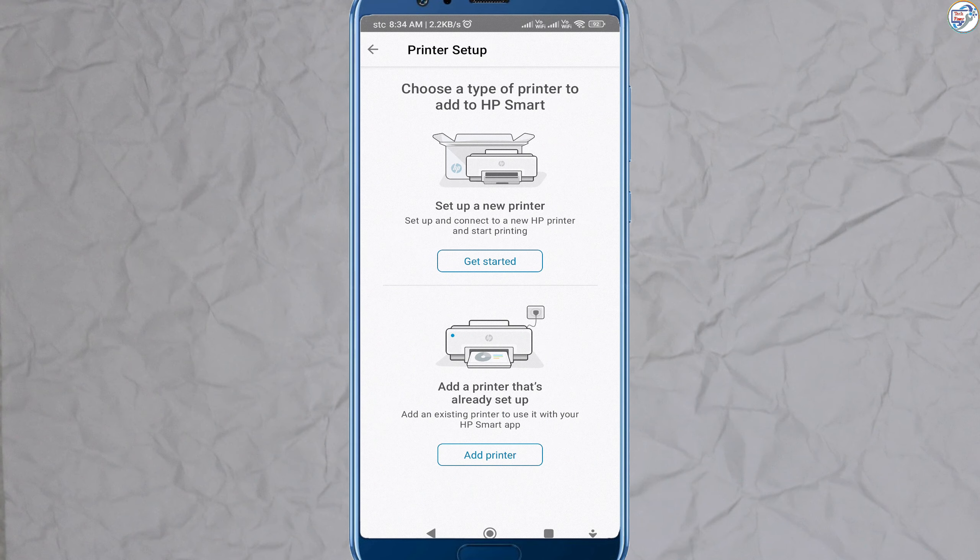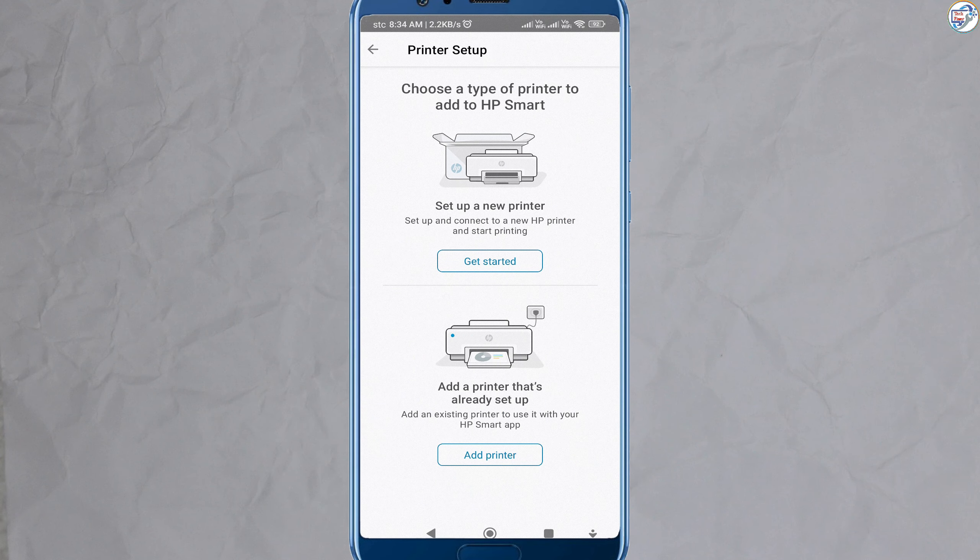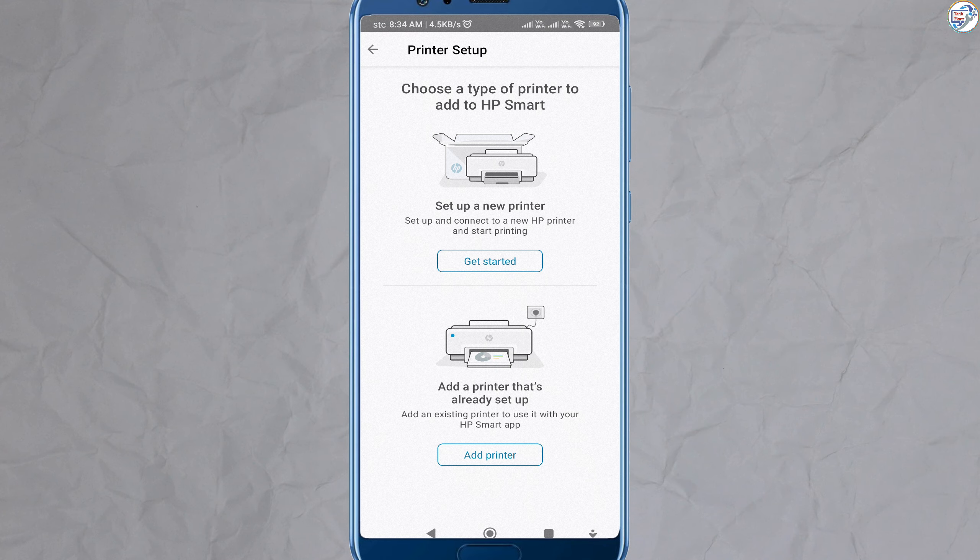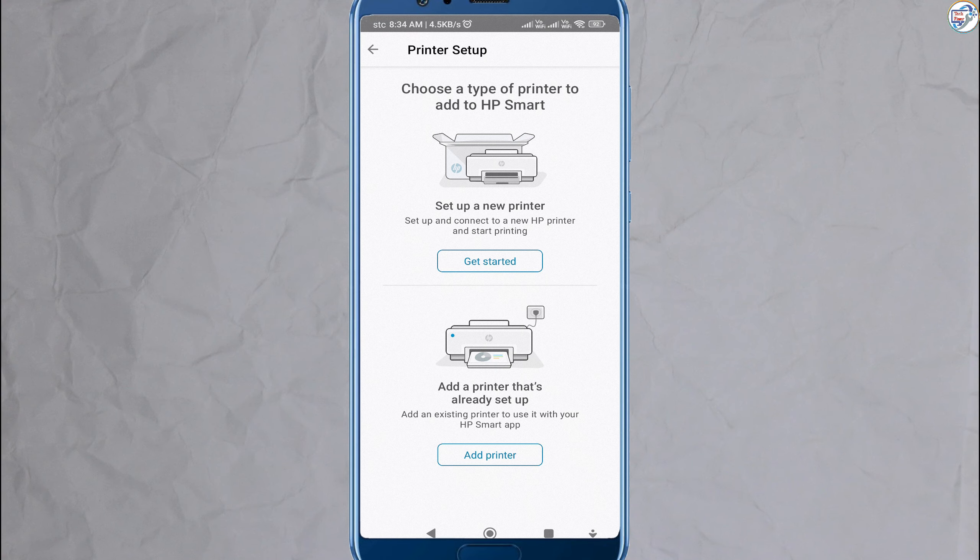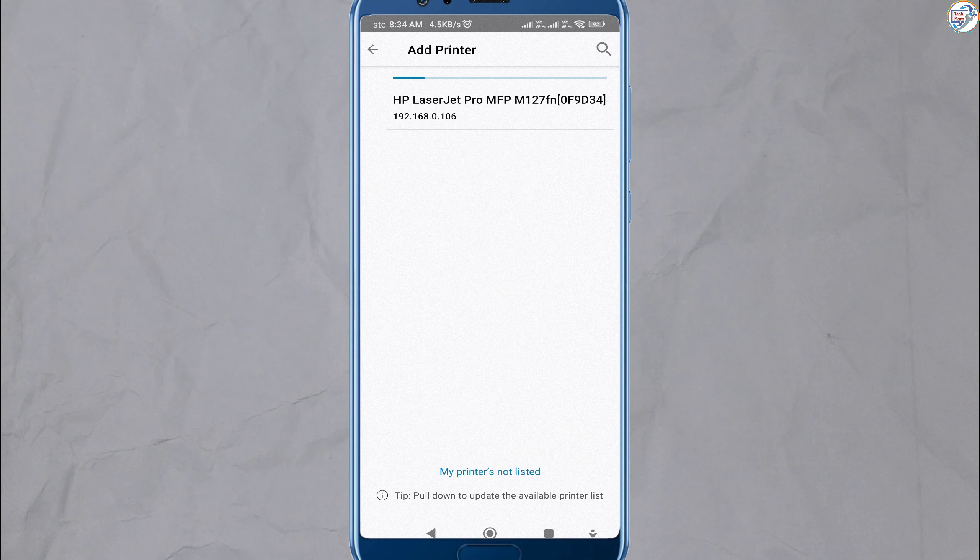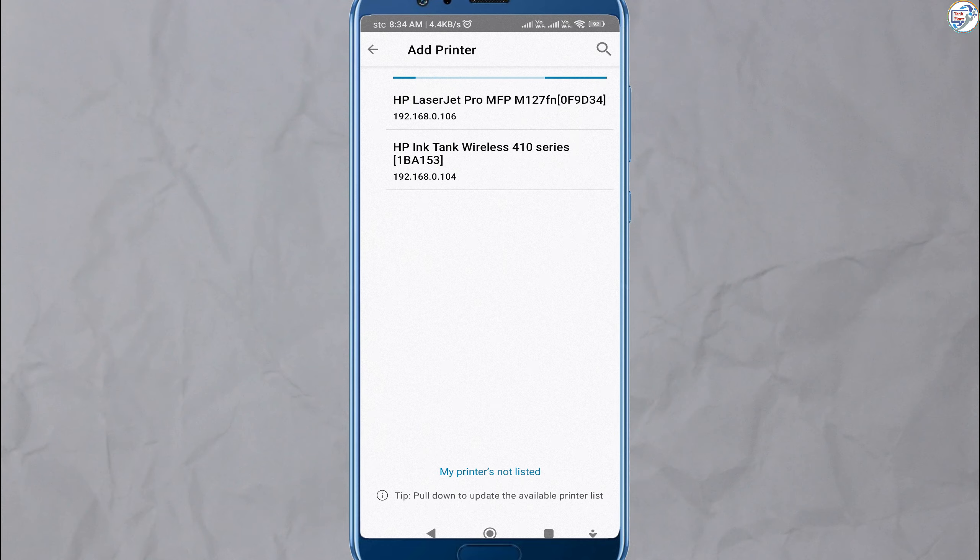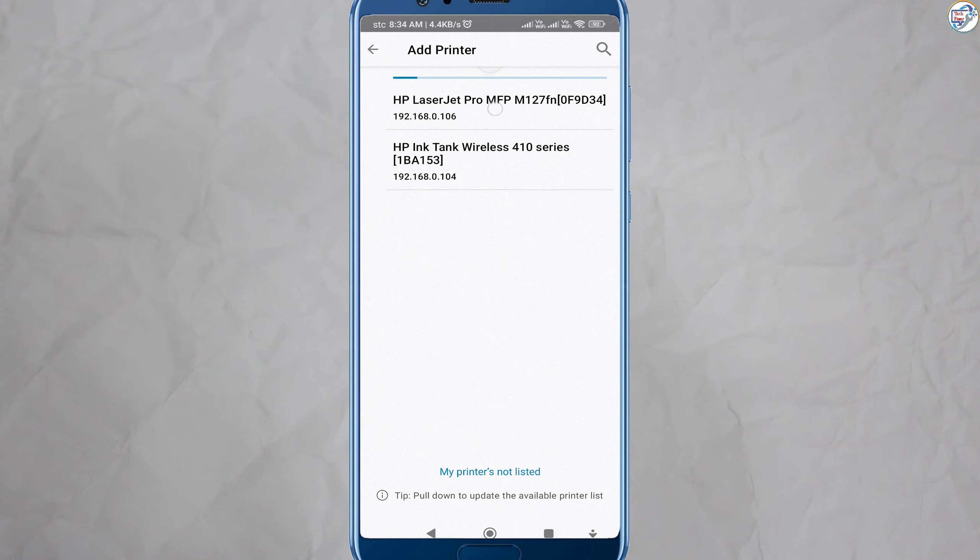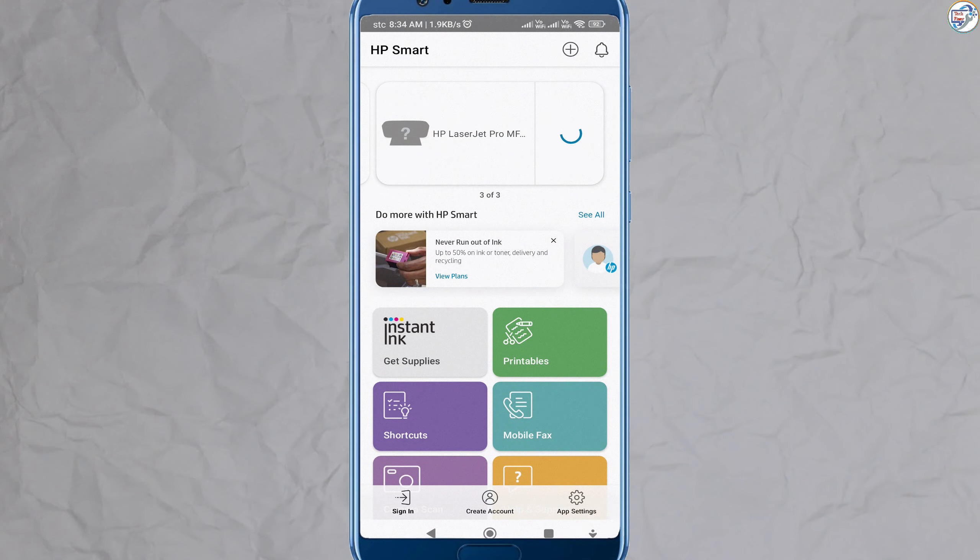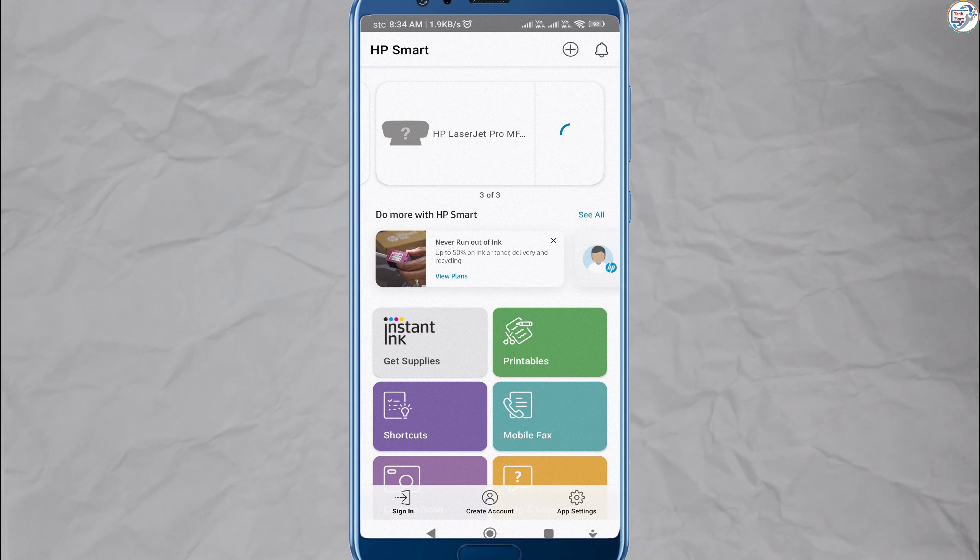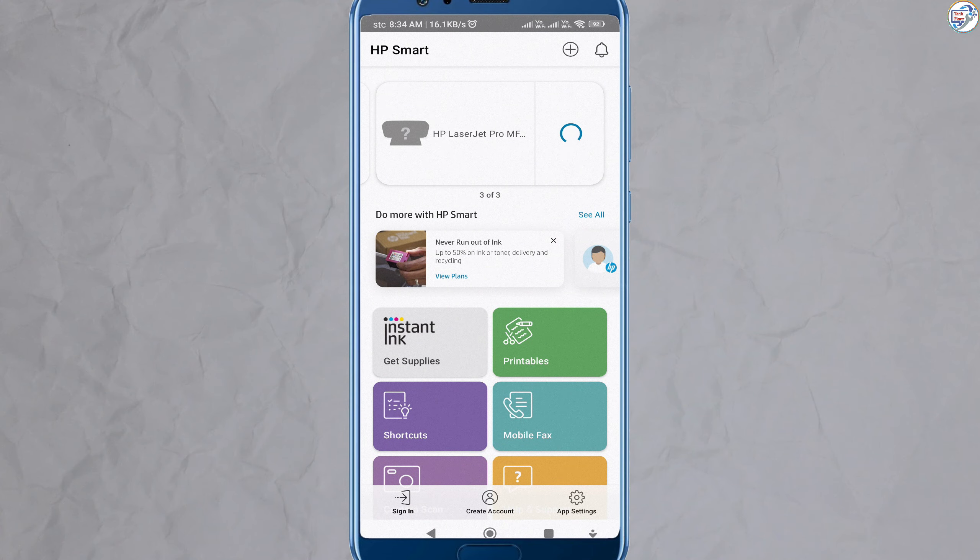Tap on the plus icon to add a new printer. The app will automatically search for available printers on the network. Select your HP LaserJet Pro MFP M127FN printer from the list of detected printers.